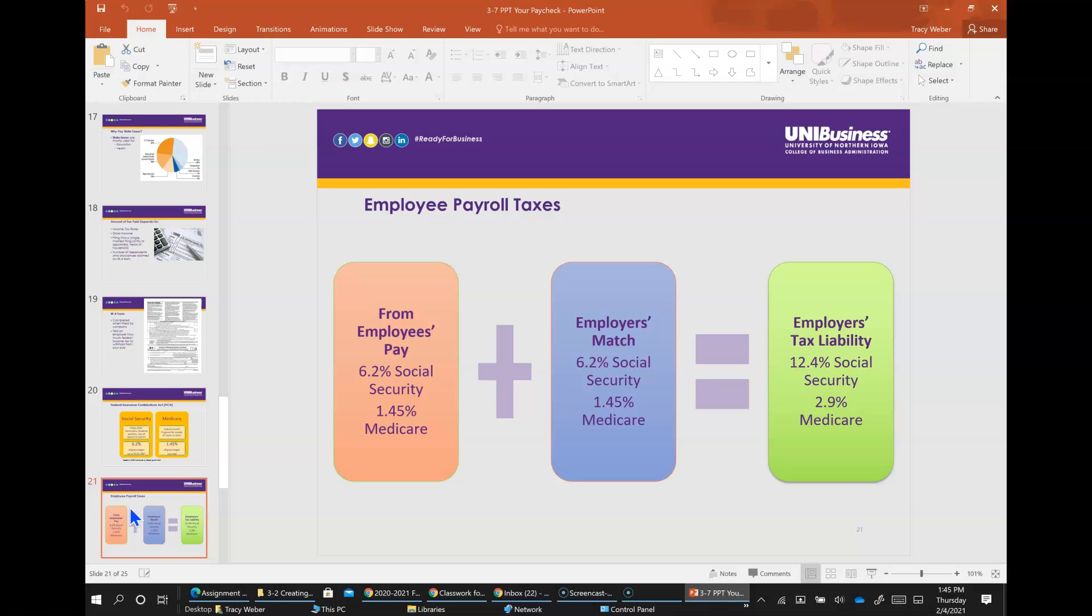Employee payroll taxes - your employer must match the Social Security tax of 6.2% and the Medicare tax of 1.45% of your wages. So if you are self-employed, you are responsible for paying the entire 12.4% Social Security tax and 2.9% Medicare tax.